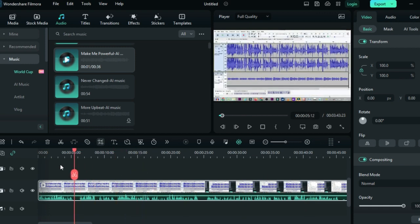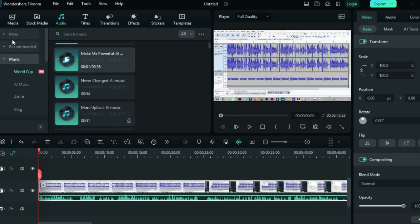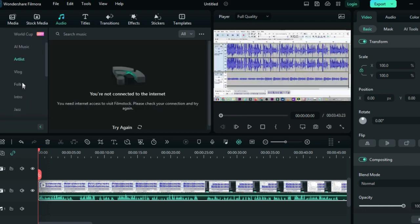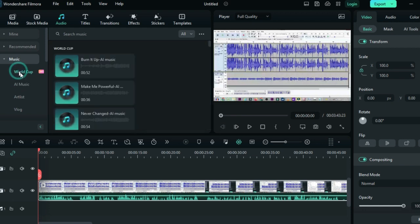...is the one that actually comes with Filmora because they are free. You must be connected to the internet to download these. Just come to Audio and you will see all these categories from Atheist to Video Vlog. Make sure you connect to the internet.